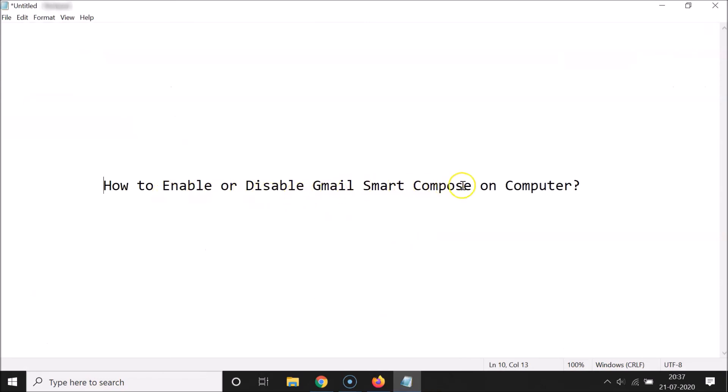That's it guys! In this way you can easily enable or disable Gmail Smart Compose on computer. Thanks for watching. If you like my videos, please support this channel by subscribing to it. Thanks, bye-bye!